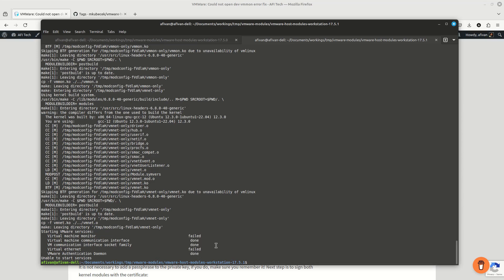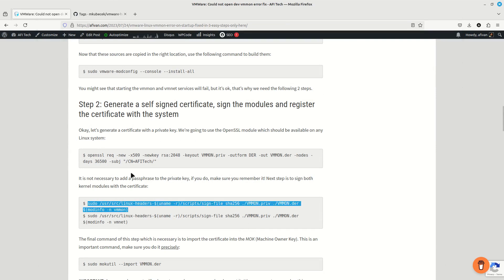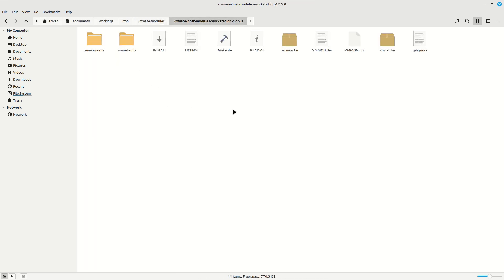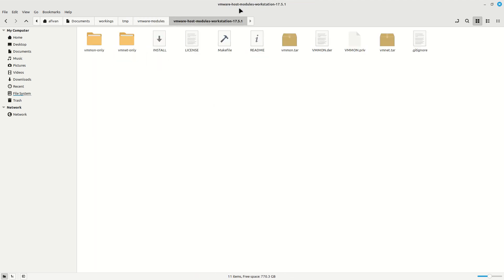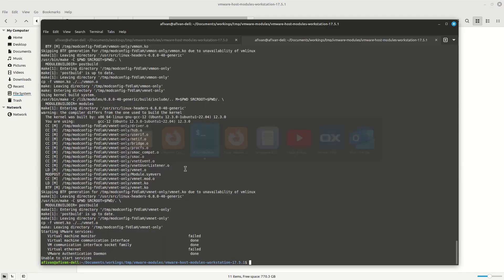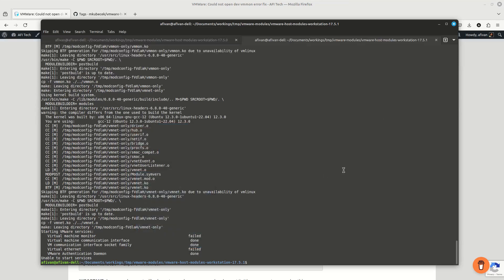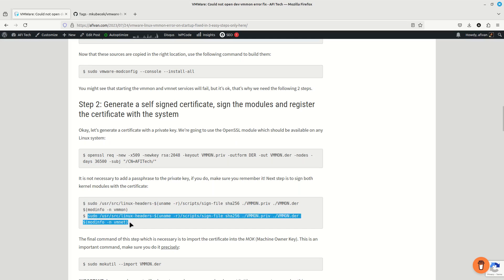Whenever you are going to update the kernel you need to run this command, which I already outlined in my article. There are two commands: one for the vm monitor and one for the vm network module. If you follow the article you will see that at some point you need to generate two certificates — I have them here and I'm going to copy them into my new folder at 17.5.1, and also into the vmware modules. I'm going to run first the command for the vm monitor module — it has run correctly — now I'm going to run the second one.